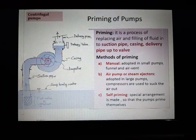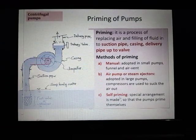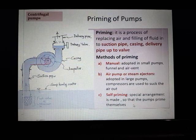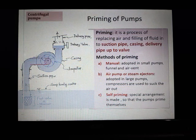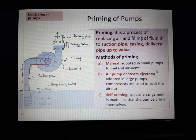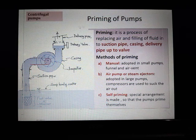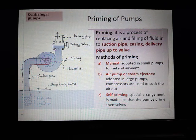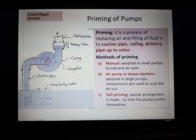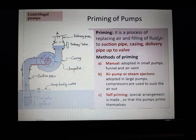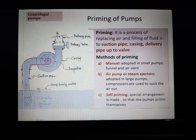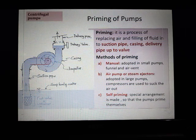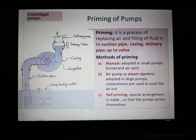The last method is self-priming. It is a special arrangement in which the pumps prime themselves. Overall, what we want to know from this slide is that priming is a process of replacement of air and filling up of fluid or liquid in the suction pipe, in the casing, and in the delivery pipe.